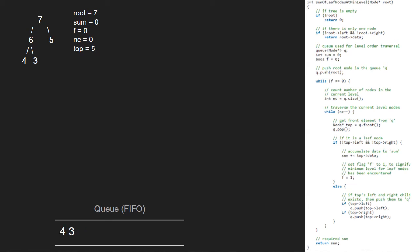Since 5 is a leaf node, the if condition gets satisfied and we add top to sum. So, sum will be 5. Next, we set f to 1.